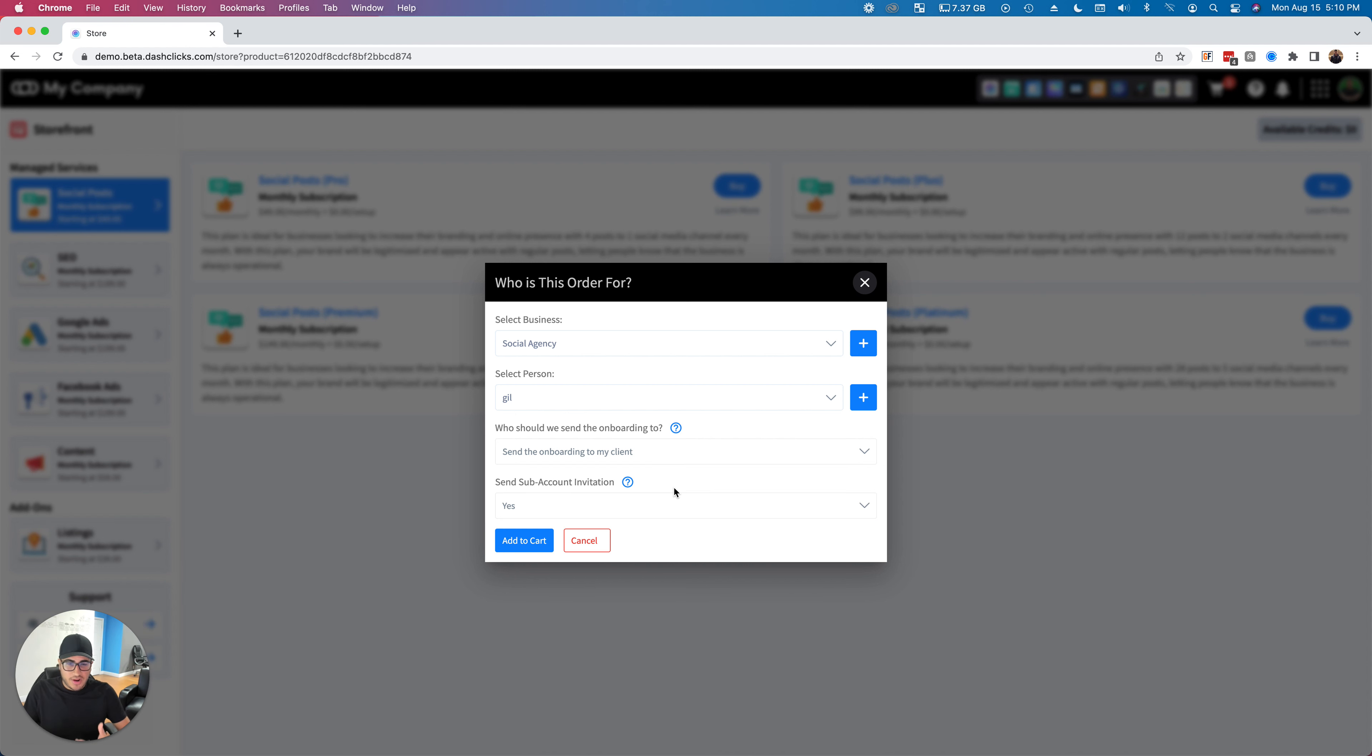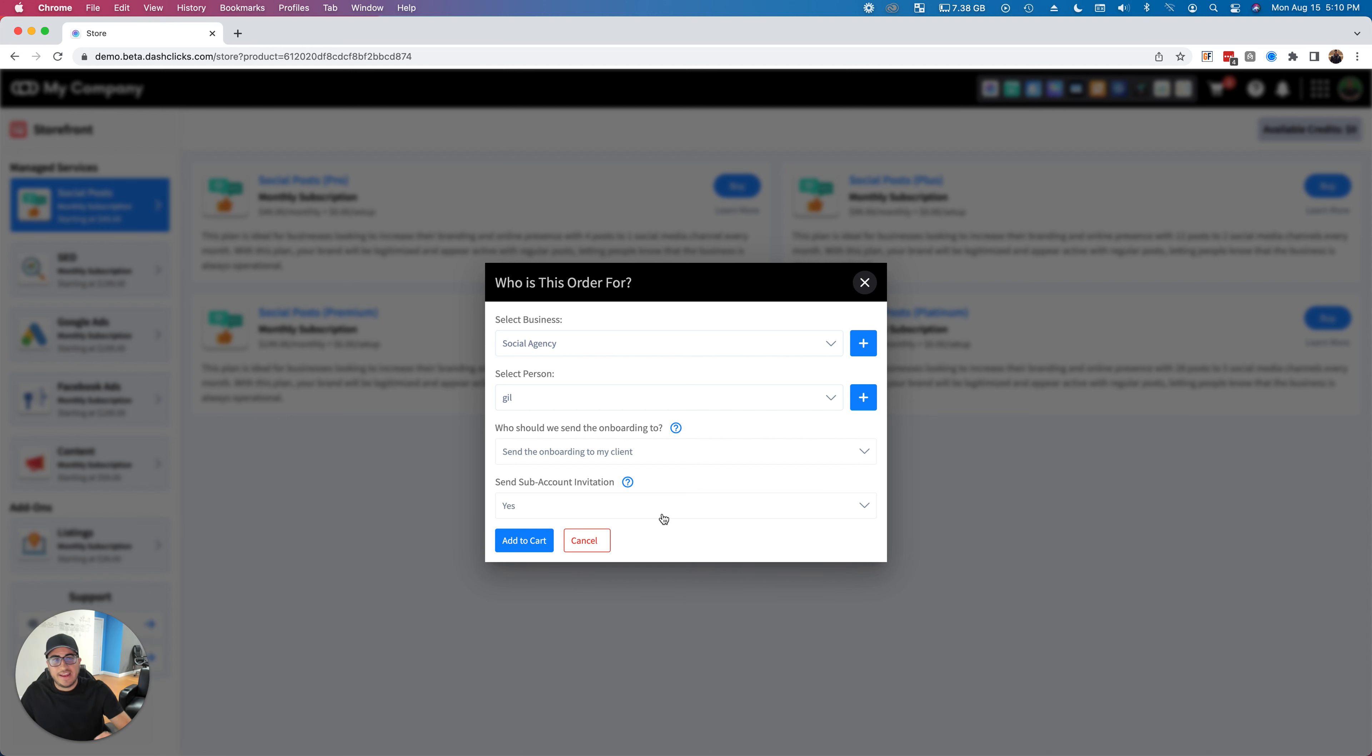If it's on yes, the system will automatically create it and send out that invitation, completely white-labeled on behalf of you, to your customer to get them inside of the dashboard. However, now you can say no, and what...